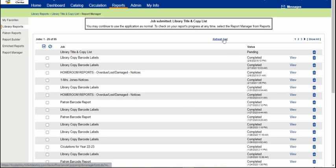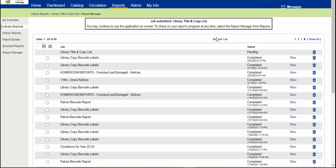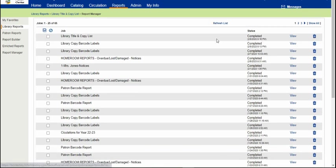It does take a little while for the report to run because it's going through a lot of copies. So you can refresh your list and then View.